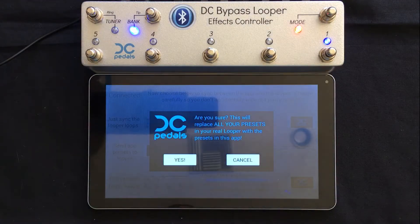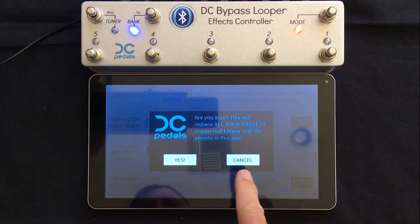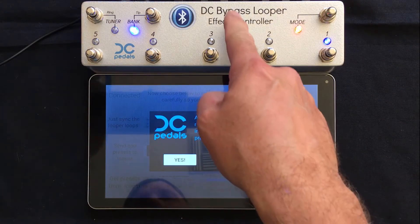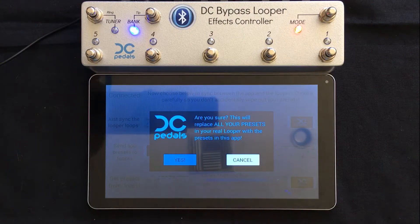Be careful, because you will send all the presets on the mobile device and you will overwrite all the presets on your actual Bypass Looper.